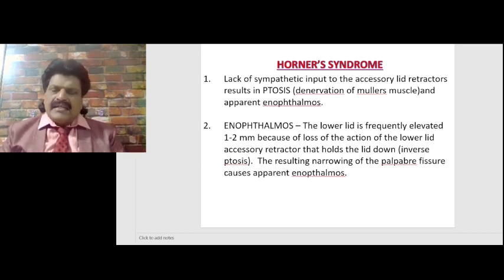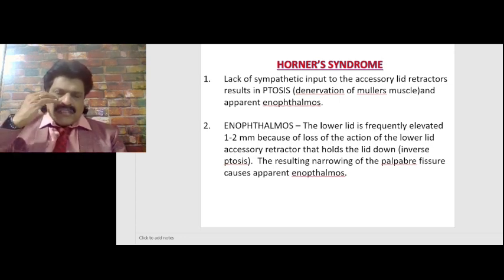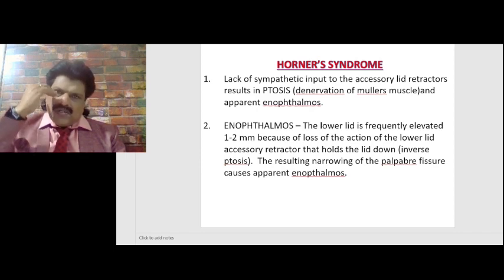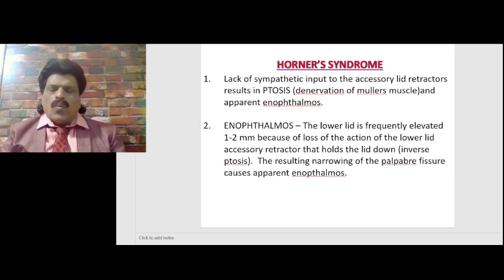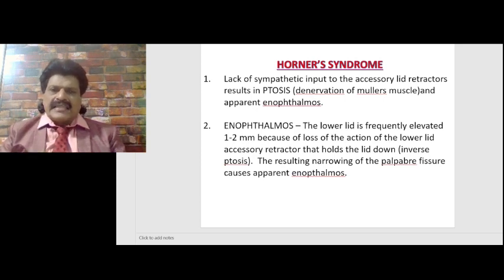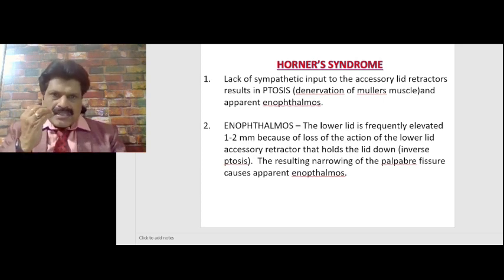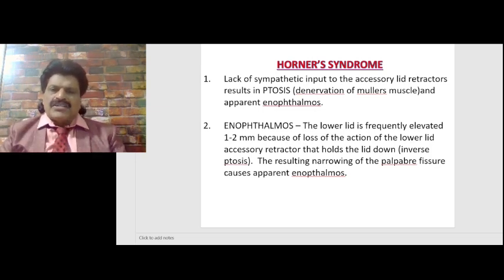Lack of sympathetic input to the accessory lid retractors results in ptosis. Denervation of Müller's muscle and apparent enophthalmos occur because the lower lid muscle is also affected — known as inverse ptosis. The lower lid is frequently elevated one to two millimeters because of loss of action of the lower lid accessory retractor that holds the lid downward. The resulting narrowing of the palpebral fissure causes apparent enophthalmos.